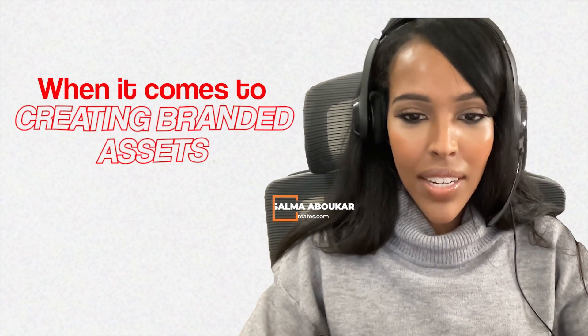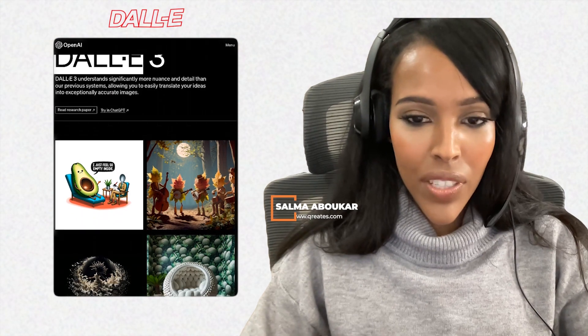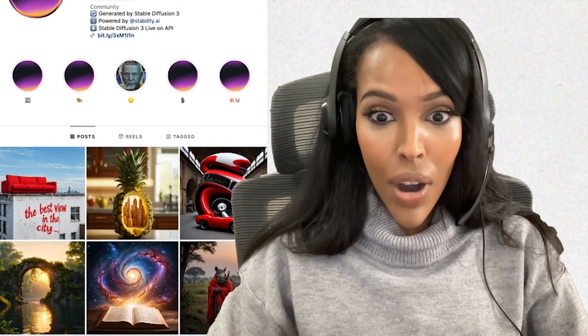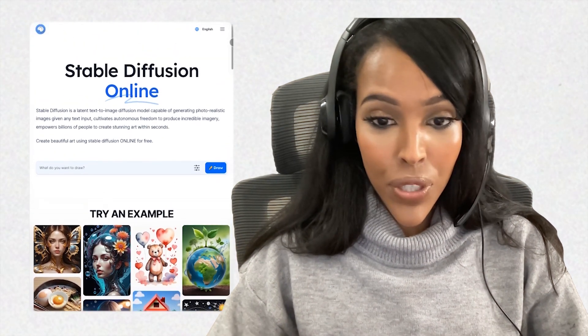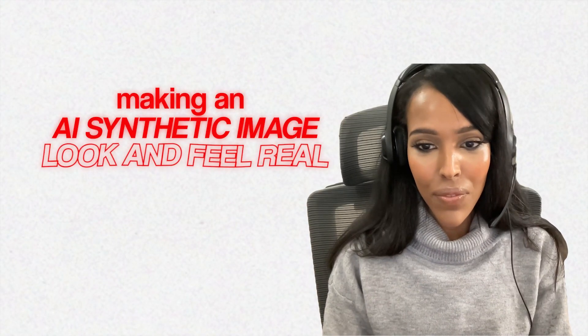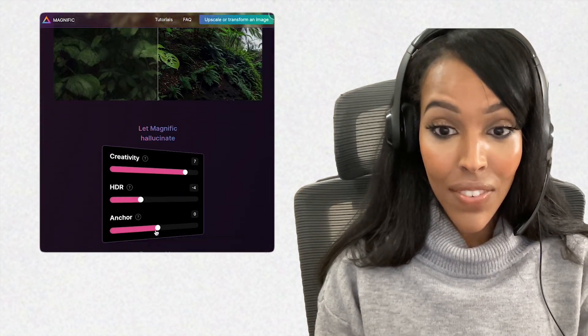When it comes to creating branded assets, using tools like MidJourney and DALL-E is a great way to have a nice space image. But if you wanted images to look and feel photorealistic and on brand, you'd definitely want to tap into Stable Diffusion. There are a few tools making an AI synthetic image look and feel real — there's a free tool called Crea, and then there's another one called Magnific.